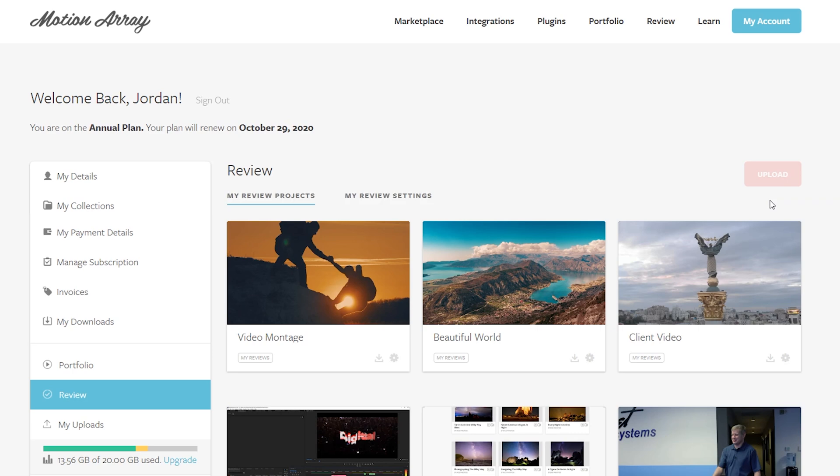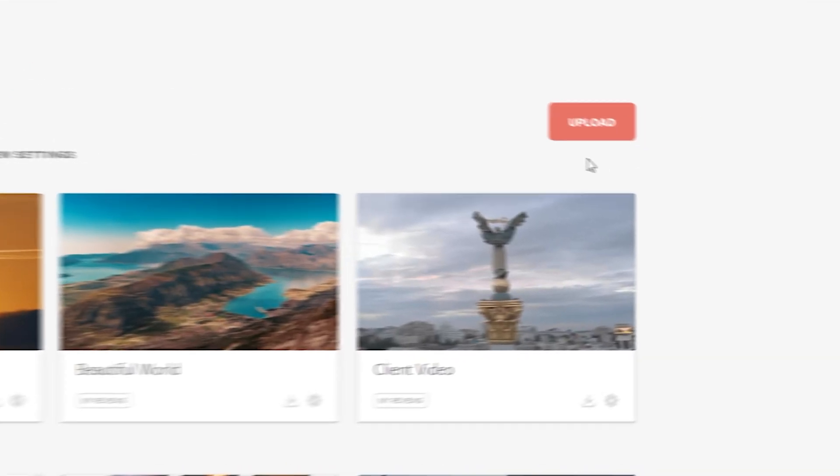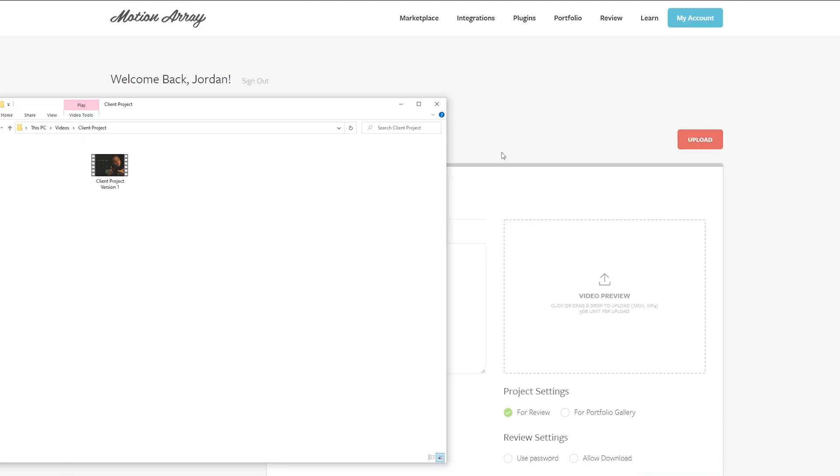Uploading a project is exactly the same as it was before, just click the Upload button and drag and drop a video file into the Video Preview area.